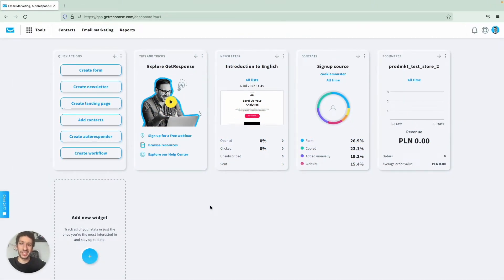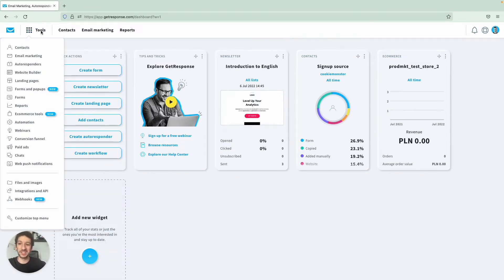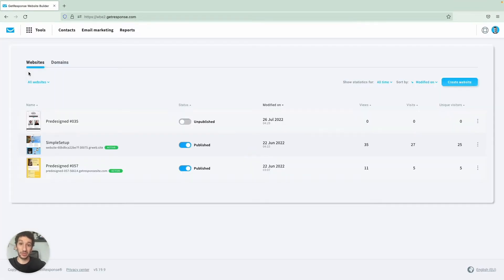Here we are at the dashboard and we will access the website builder right away so that we can start creating our landing page. So we go to Tools, Website Builder, and we will land right on this page and we will click to create a website.